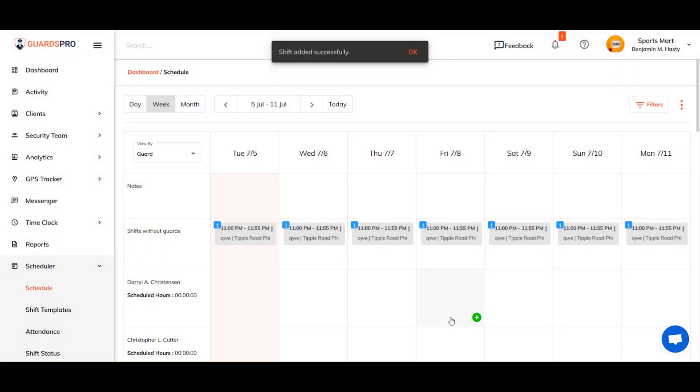When you hit save, the shift is saved as an unpublished shift, which you can publish at some future date.